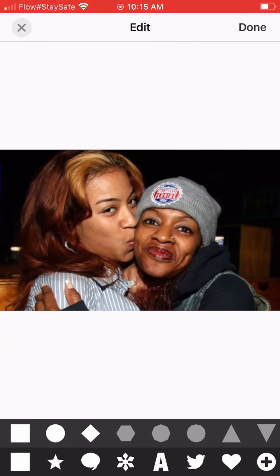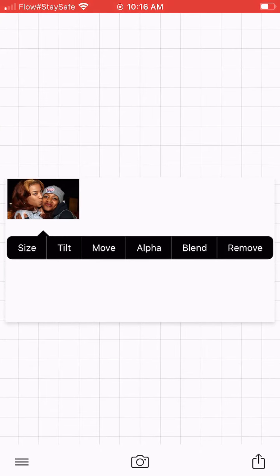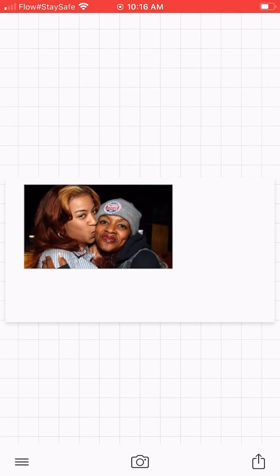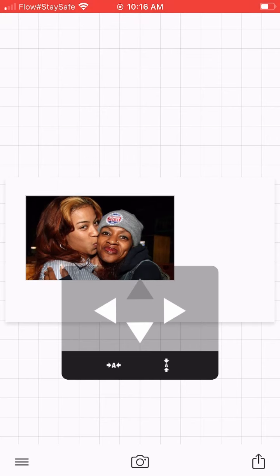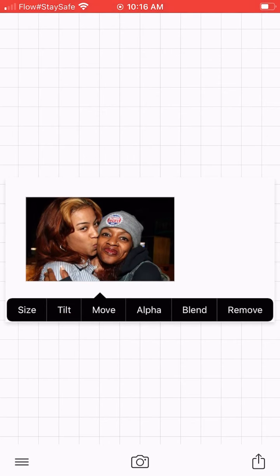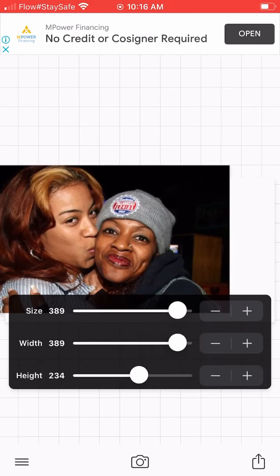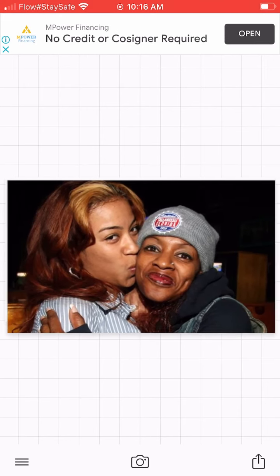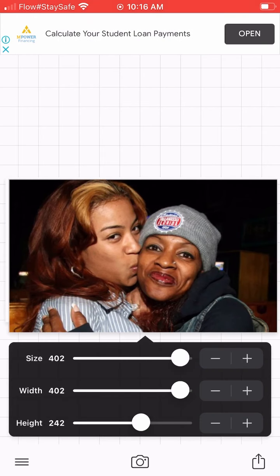Now we're going to be adding an image — we're going to be choosing Keisha Cole and her mother that passed away. Now we're going to change the size; you can adjust it to how you want it. This is how you move things around. I want this a little bigger, so I'm going to size it up, making sure that it fits perfectly.